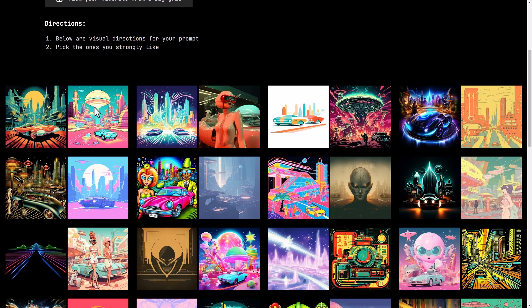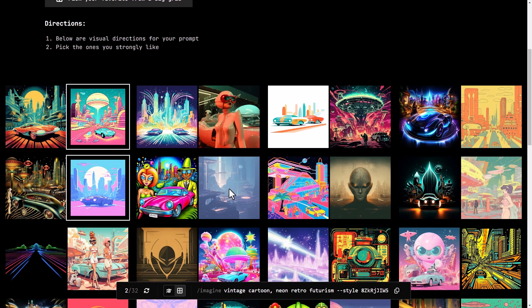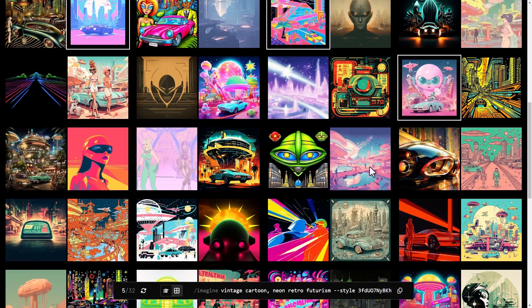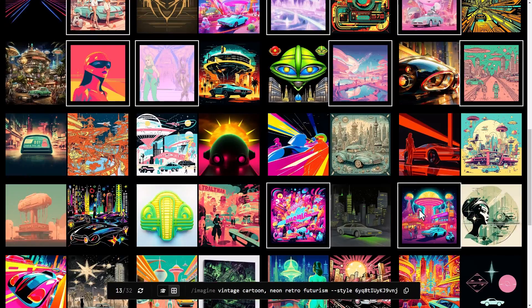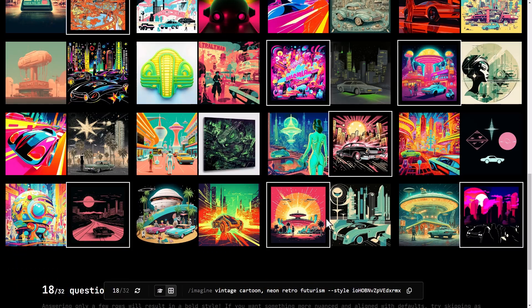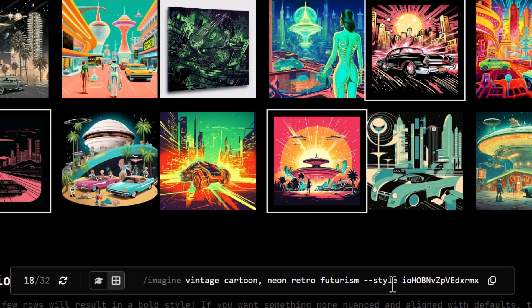I'm going to choose this image. I do kind of like this image but I don't think it marries up — and this image here. So we're going for something cartoony and very neon. I'm going to go through and pick some of these images.